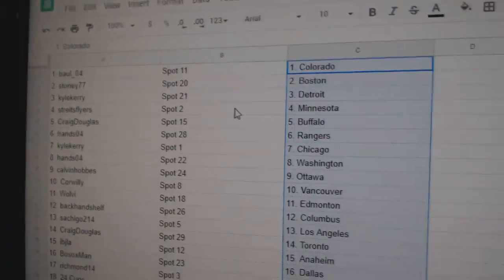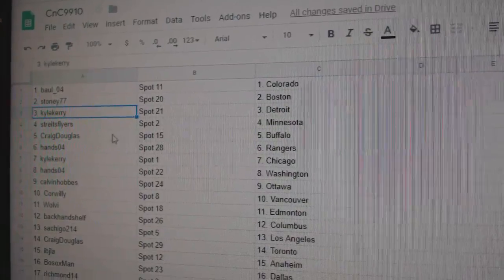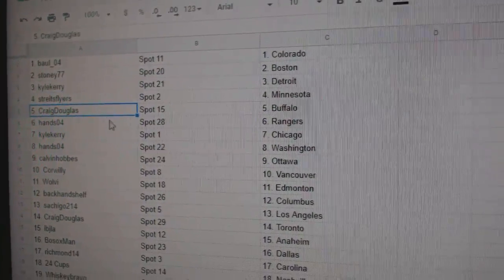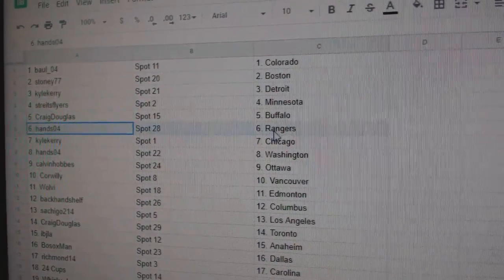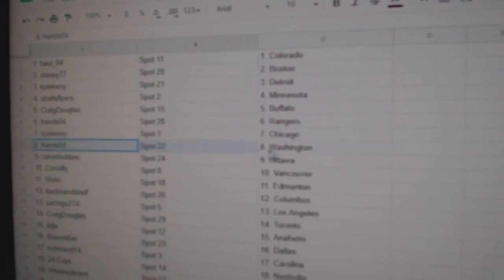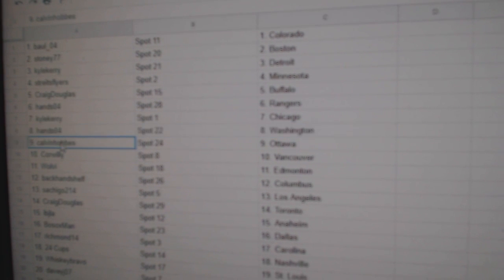Bulls got Colorado. Stoney, Boston. Kyle's got Detroit. Strikes, Minnesota. Craig's got Buffalo. Hands has Rangers. Kyle, Chicago. Hands, Washington.